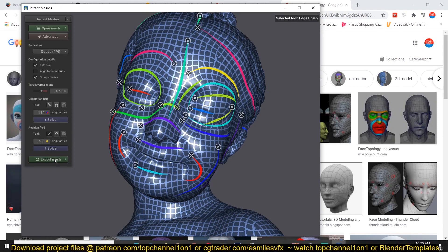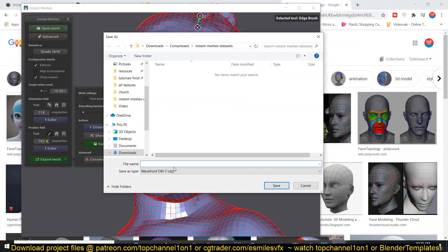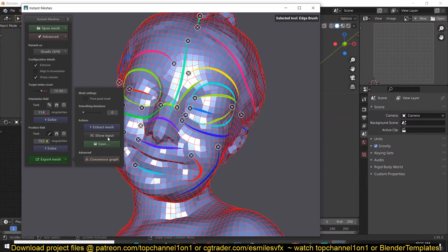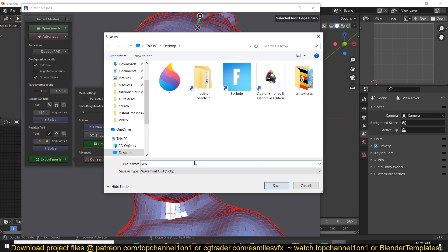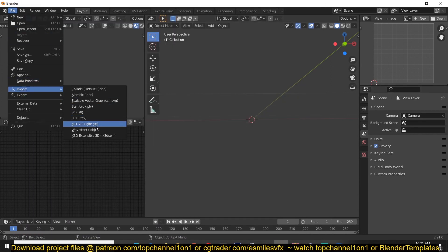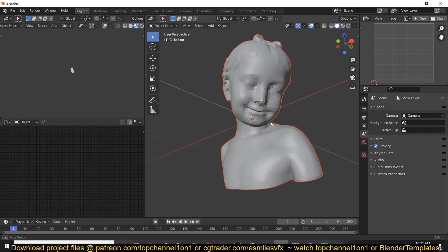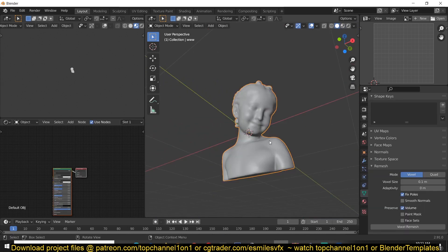Now let's export the mesh. You first extract the mesh and you can see how the topology has been created — you can see the different edge loops we made. After that you save it as an OBJ file. When saving, make sure you add the .obj extension, otherwise it will give you an error. Then in Blender, go to File > Import > OBJ, navigate to your desktop, and import it. Now you can see the retopologized version.